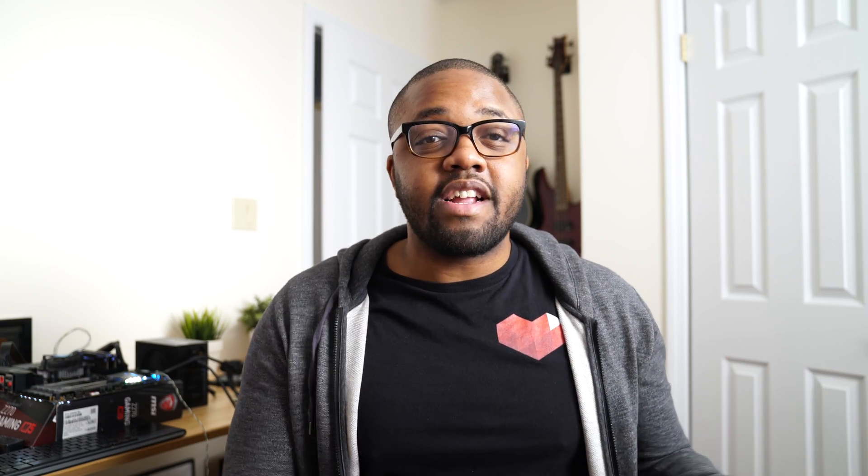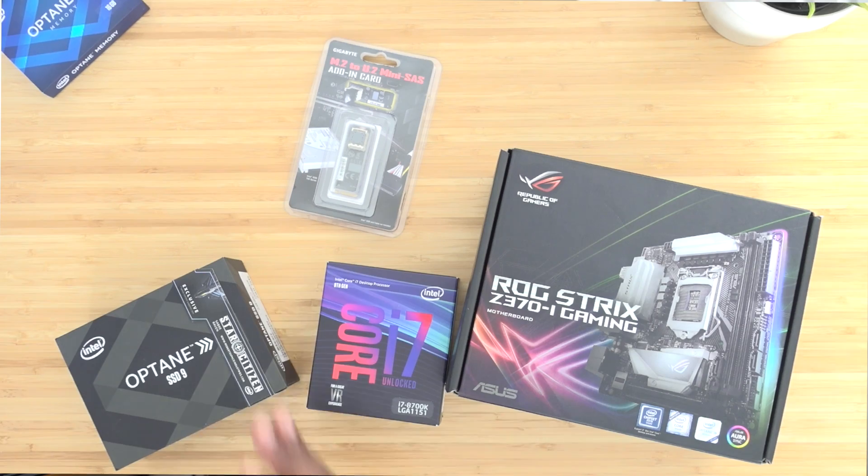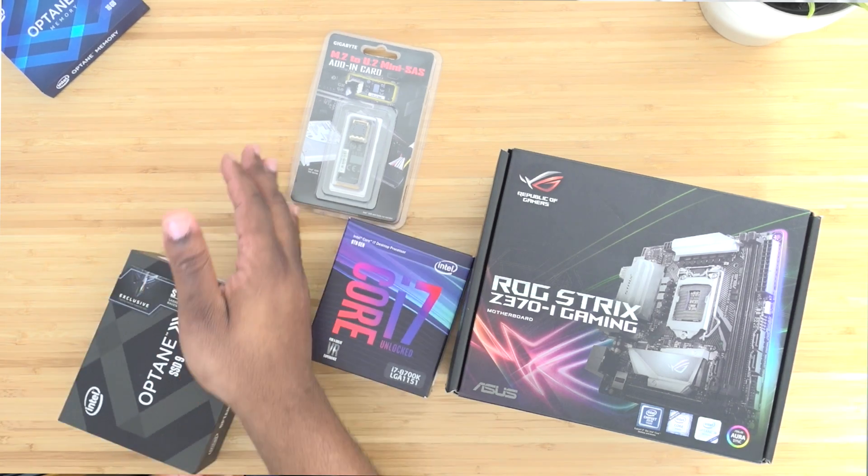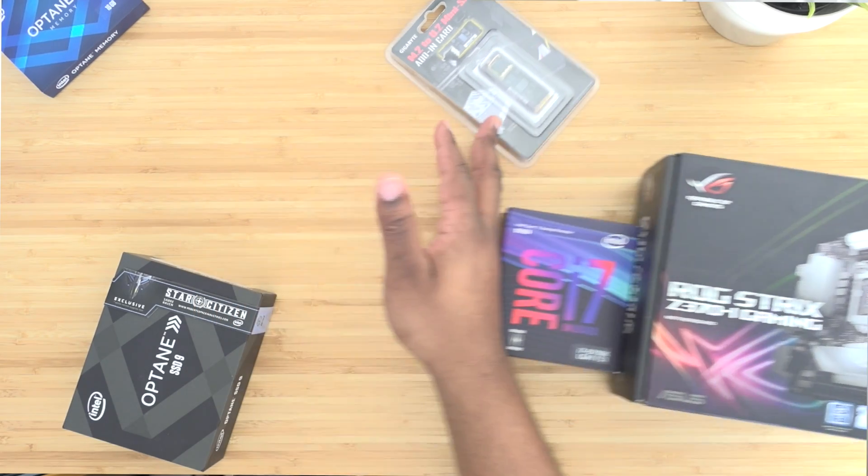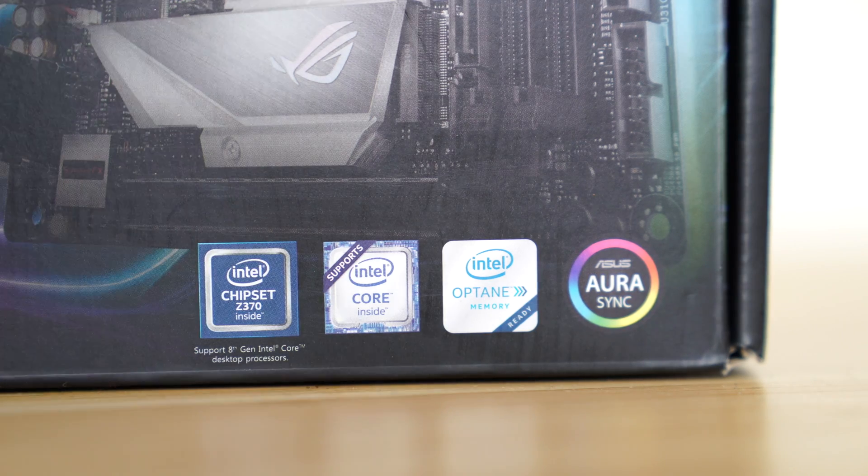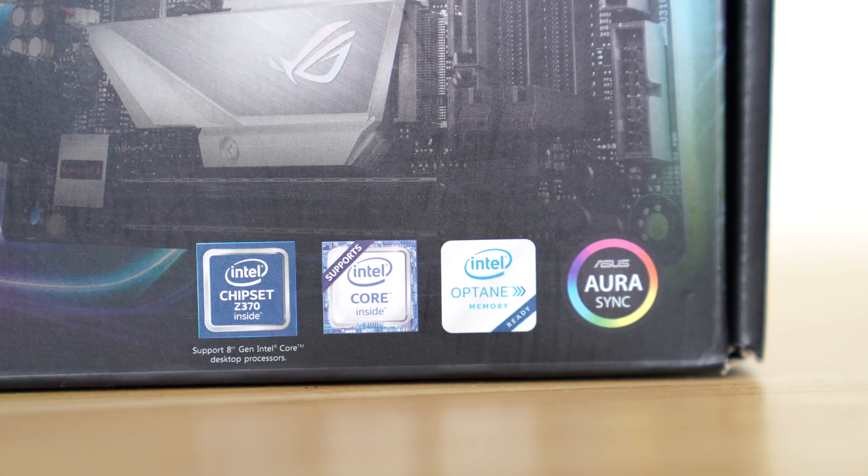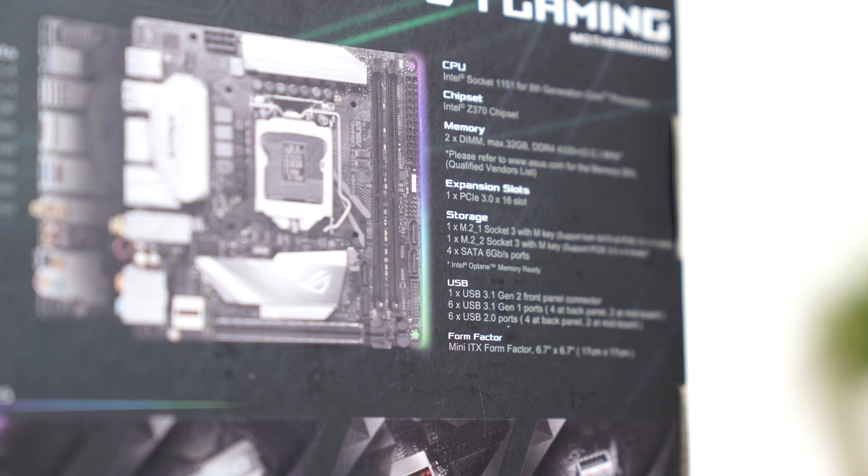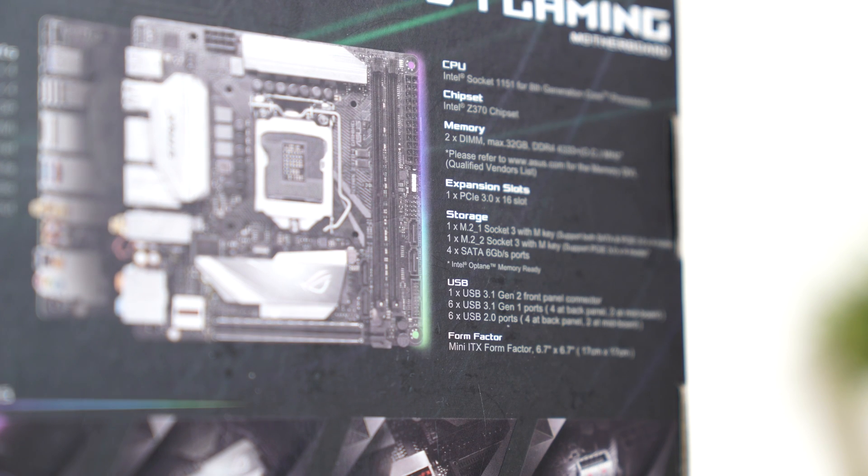So in this particular video I decided that we're going to go ahead and test that out. For this particular benchmark we're not going to be testing on the Z370 motherboard or the 8700K processor, mainly because I'm going to be saving that for a future video and also the Z370 motherboard does not actually feature a native U.2 port.